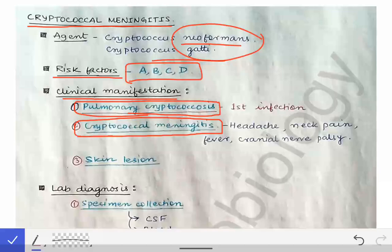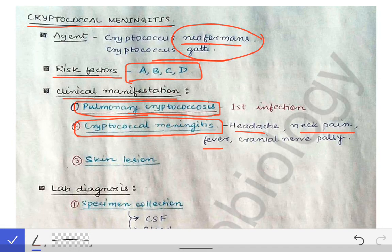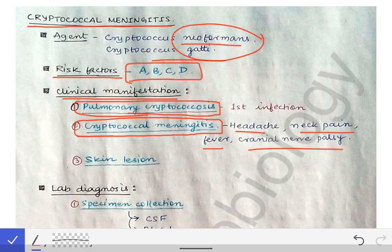Cryptococcal meningitis, especially in an immunocompromised person, becomes a very fatal condition. It may present with headache, neck pain, fever, and cranial nerve palsies — all typical features seen in meningitis cases. You cannot differentiate cryptococcal meningitis from pyogenic, tubercular, or viral meningitis by clinical features alone; you have to go for CSF culture and CSF microscopy to diagnose cryptococcal meningitis.